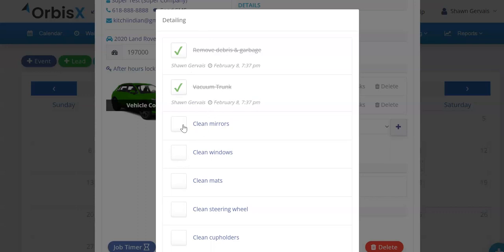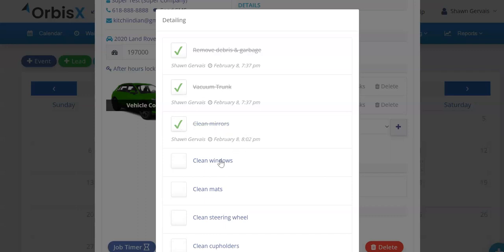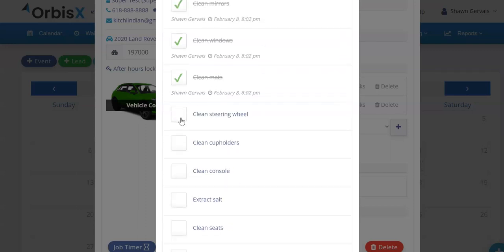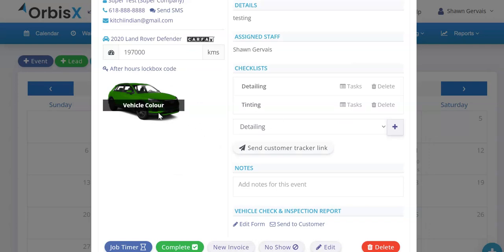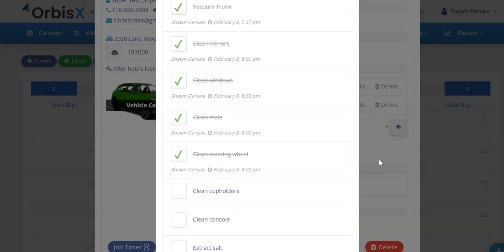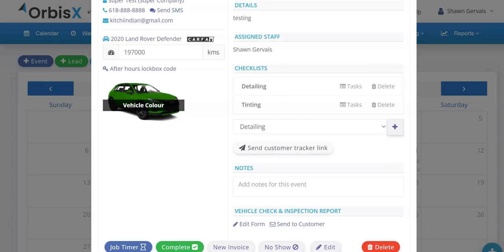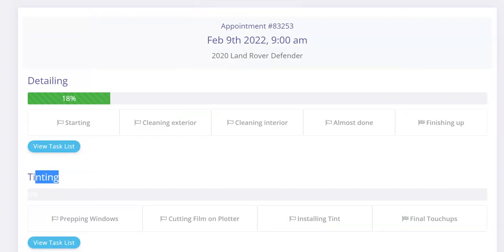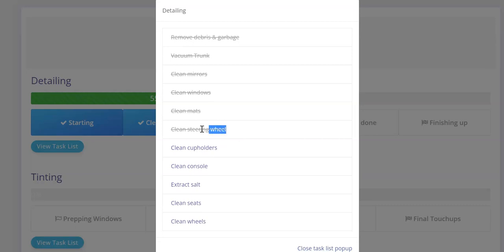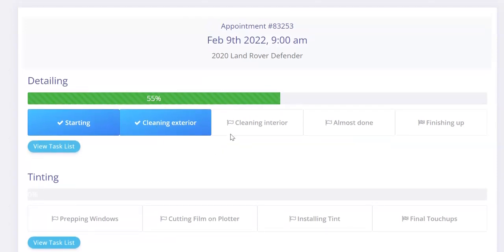Let's say I just finished cleaning the mirrors — I click that and the mirrors are marked complete. I also did the windows and cleaned the mats. All of that is done. Then I come back and mark the steering wheel as done as well. The cool thing is all of this updates in real time for the customer. Refreshing the progress tracker, the customer will now see 55% complete with completed items marked and only a few pieces left. They can click 'View Task List' to see what's remaining.